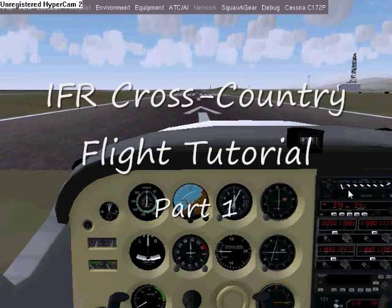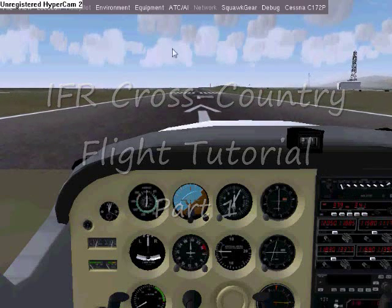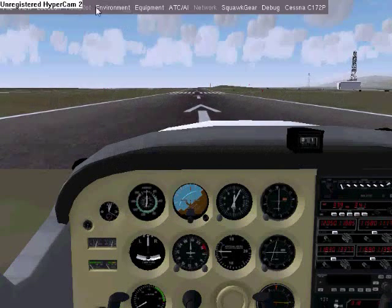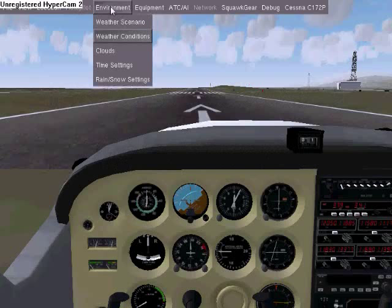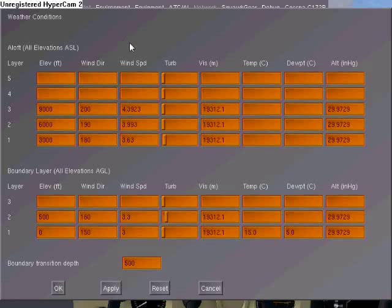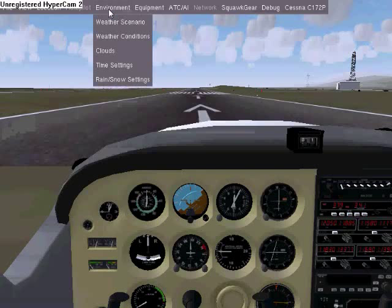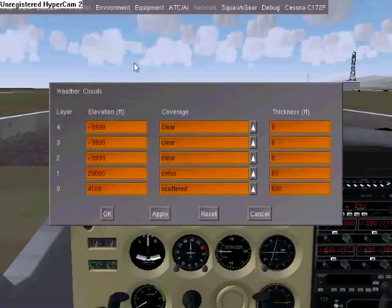The link to this tutorial can be found in the description. The first thing we are going to do is set the weather. Go into Environment, then go into Clouds.